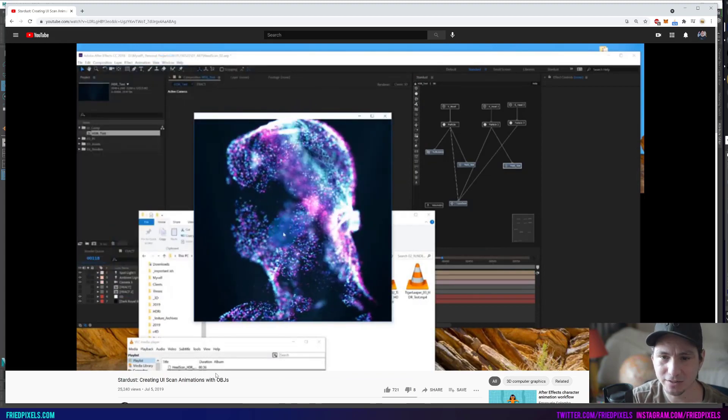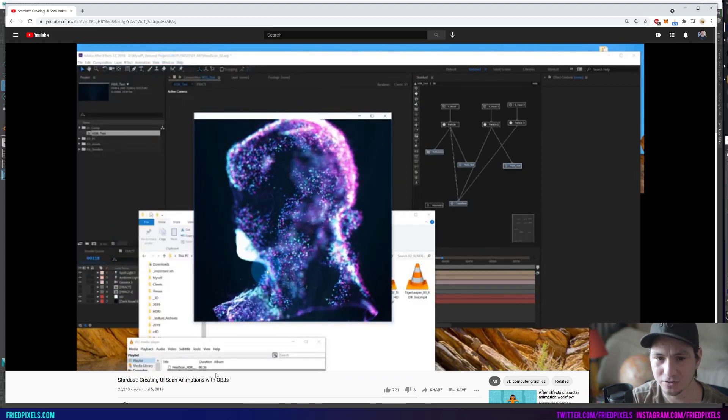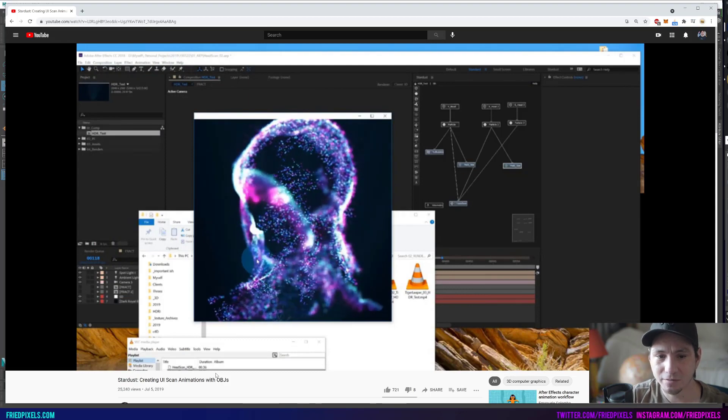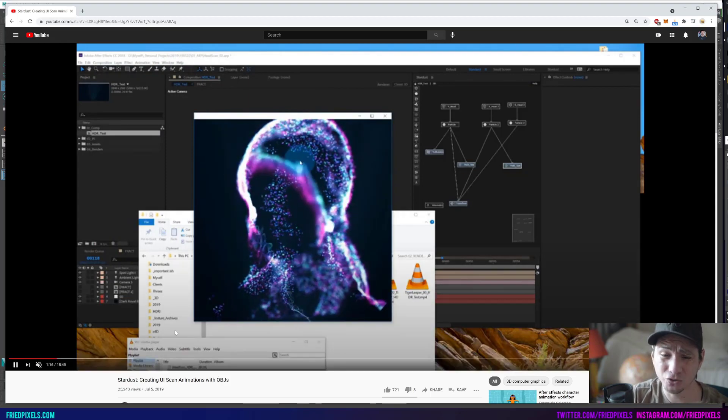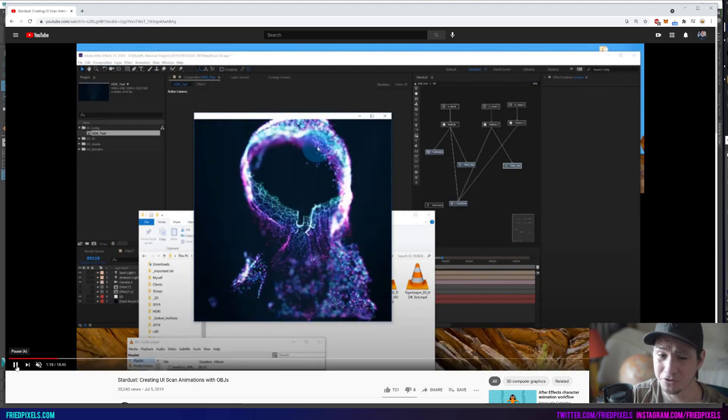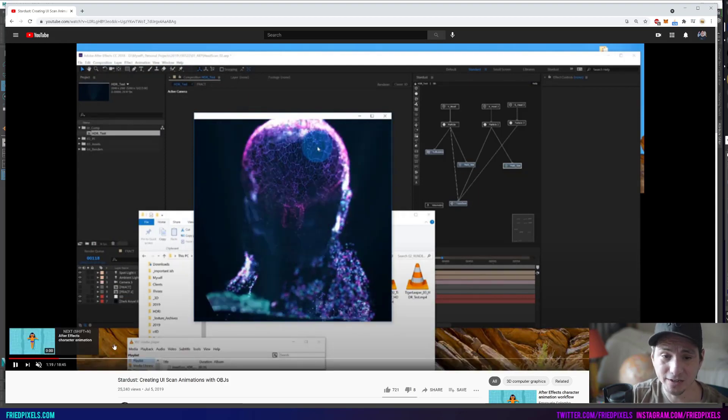It's kind of like how the emission works inside of Stardust, but I didn't really know how to control that and I didn't know how you could change that.